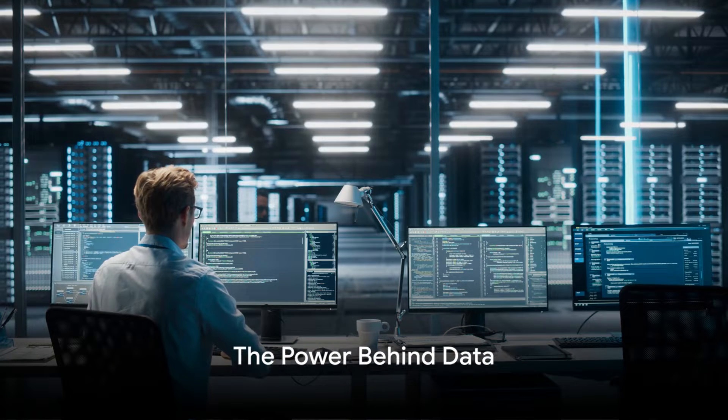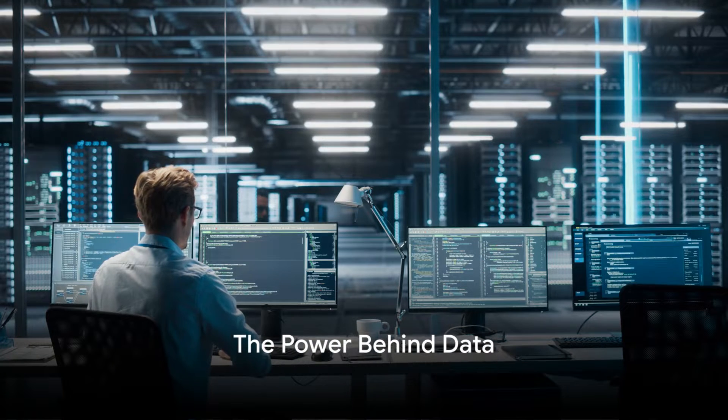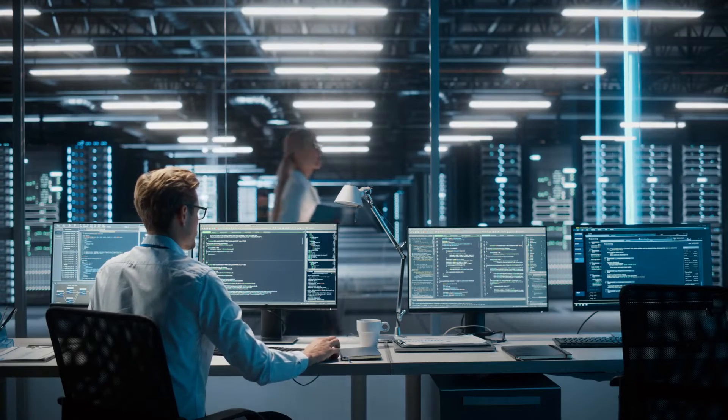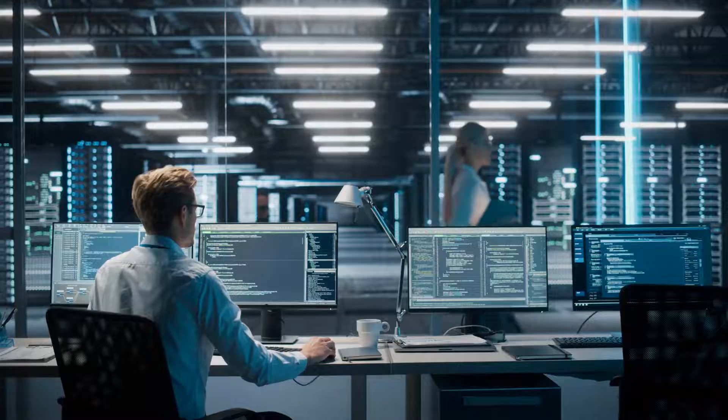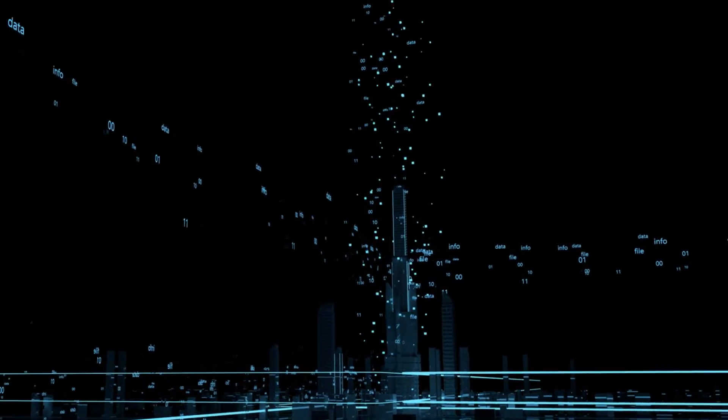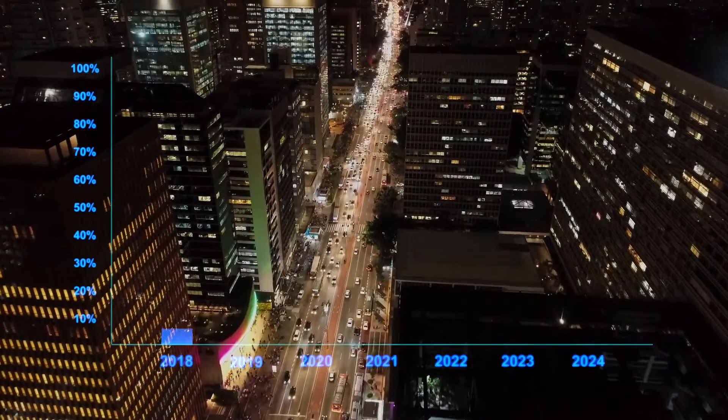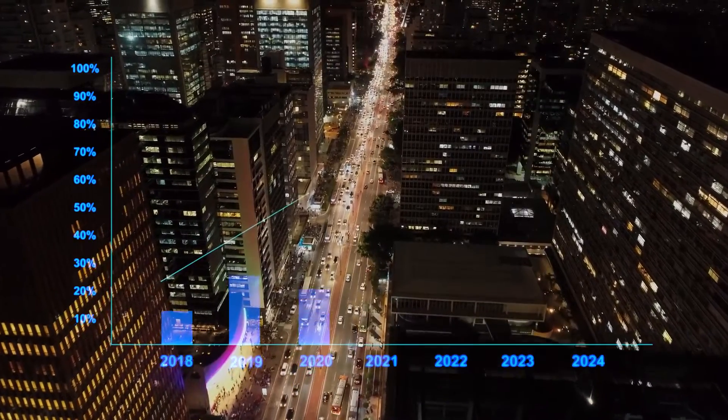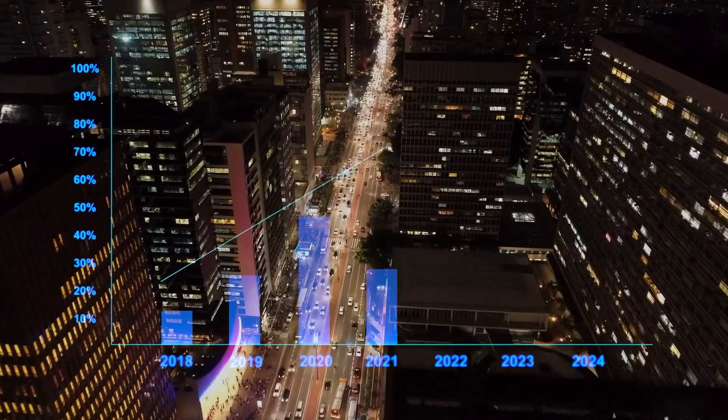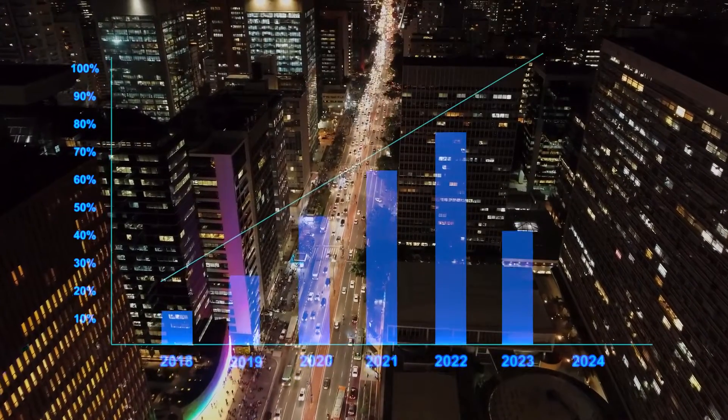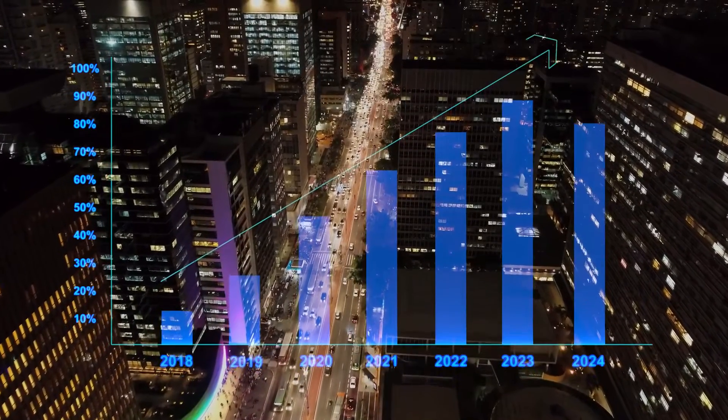Imagine being the architect, but not of buildings or cities, but of data. Intriguing, isn't it? Today, we live in a world where data is as valuable as gold. It's everywhere, influencing decisions, shaping the future, and driving innovation.